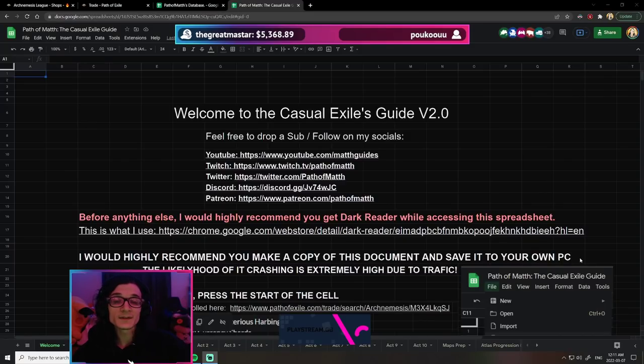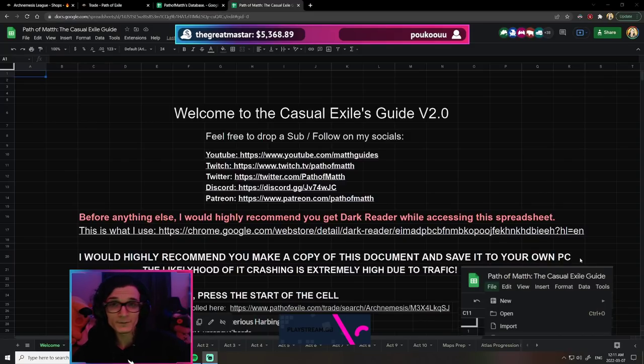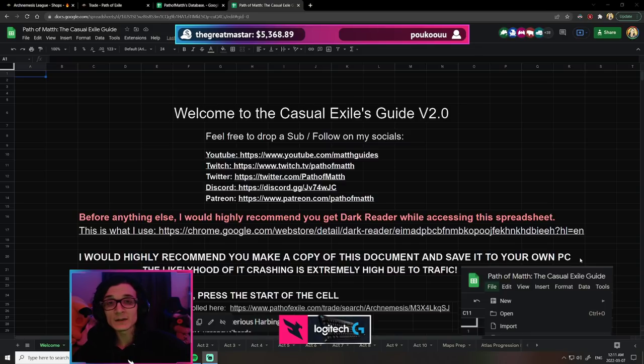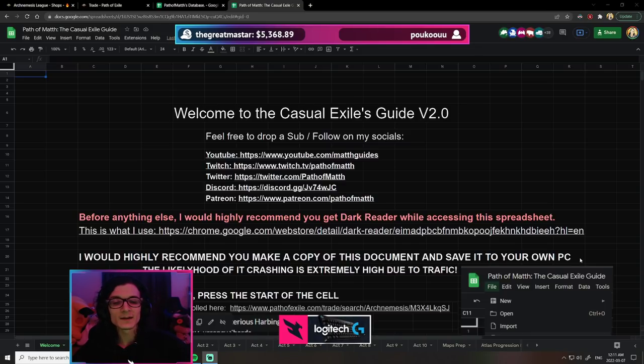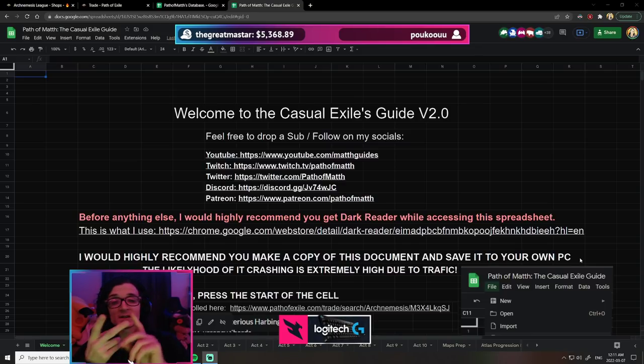Hey guys, Matthew here. In today's video, I'm going to bring you an update on the project for predicting profitability. We've done the first sample of 400 maps, focusing on essences, strongboxes, and metamorph.